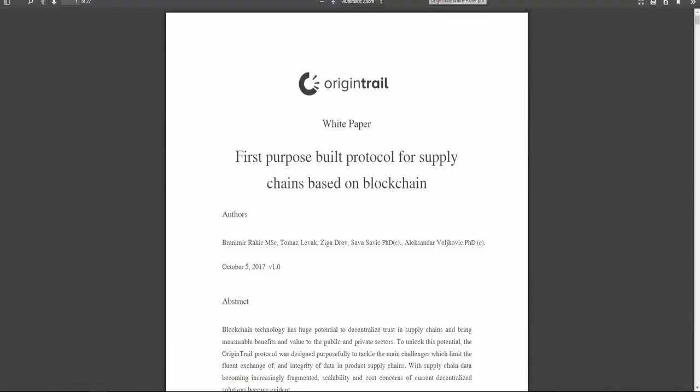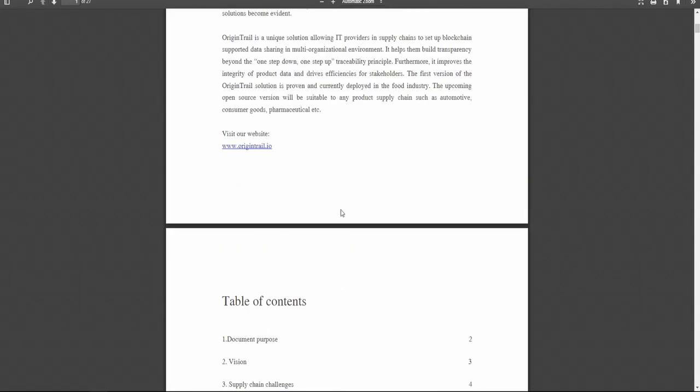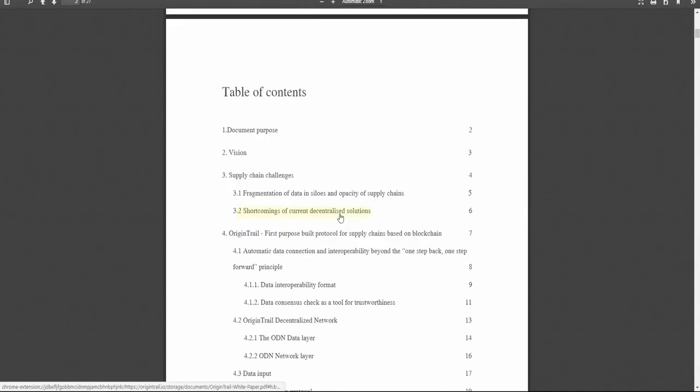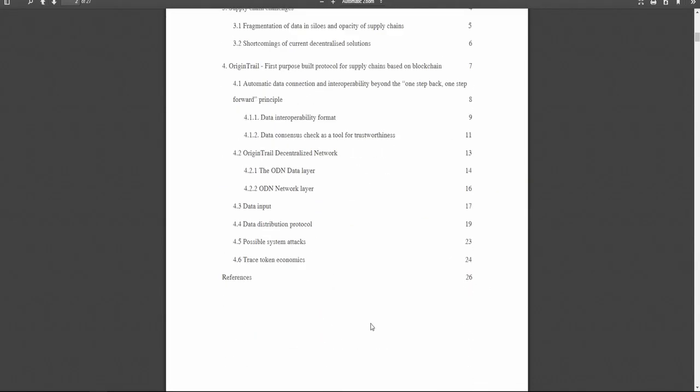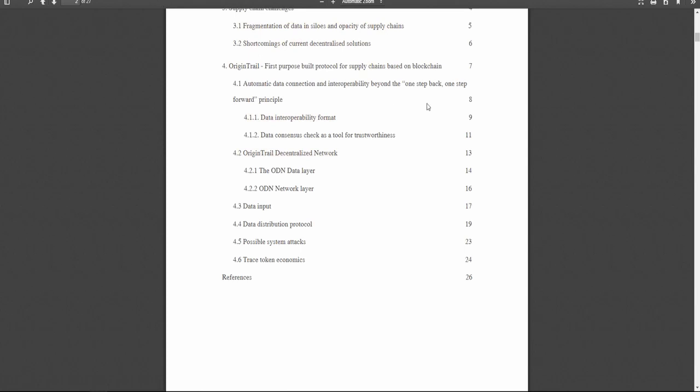I went through the roadmap already. The white paper, definitely take a good read at it. As I mentioned before, a lot of the stuff is already in the overview document.